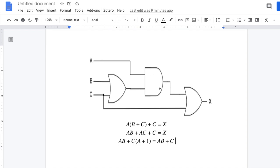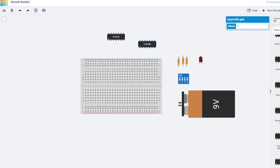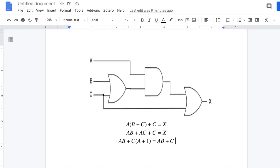I'm going to use this circuit and build it in Tinkercad. We will also use the simulation to check the output. For this we need one AND gate, one OR gate, and then another OR gate.